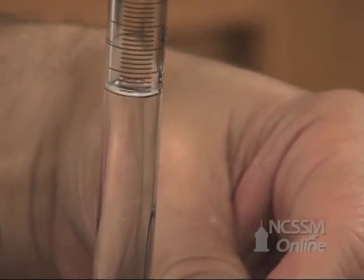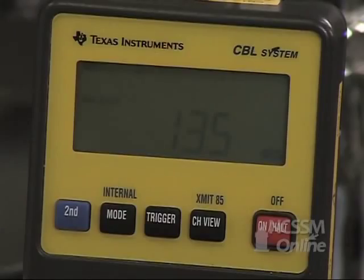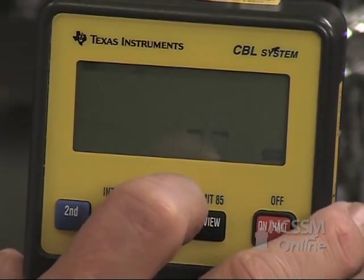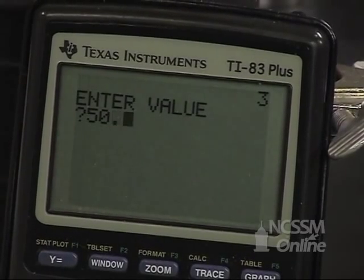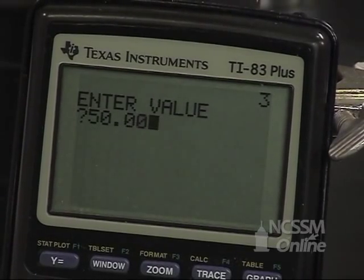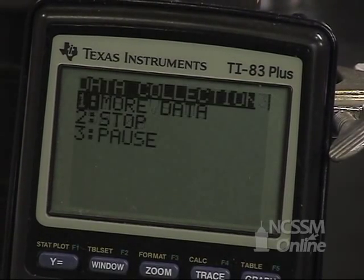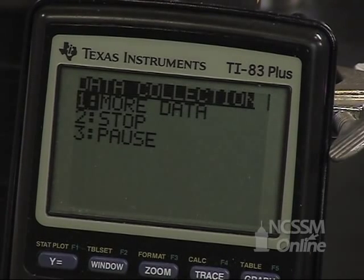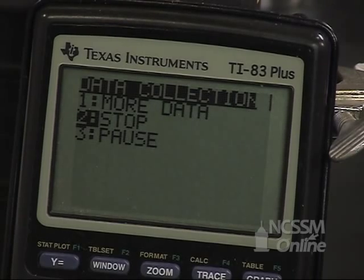When you reach 50 milliliters and the CBL reading is stable, press trigger on the CBL and enter the value in your calculator: 50.00 milliliters. We're ready to stop collecting data, so arrow down to stop and press enter.